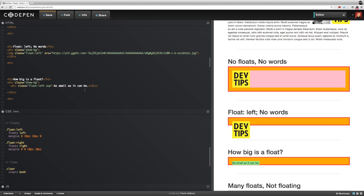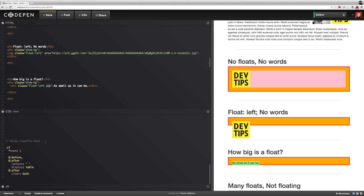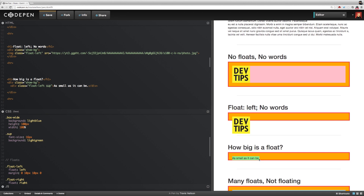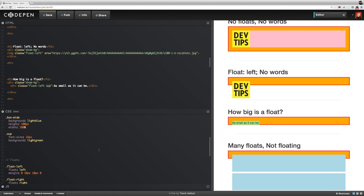A div is a block-level element that naturally stretches all the way across the screen, but if you float it, its size collapses — it becomes as small as it can be. So when you float an element like a div, it will naturally collapse in width, as opposed to a non-floated block element which is naturally 100% of its parent's width.